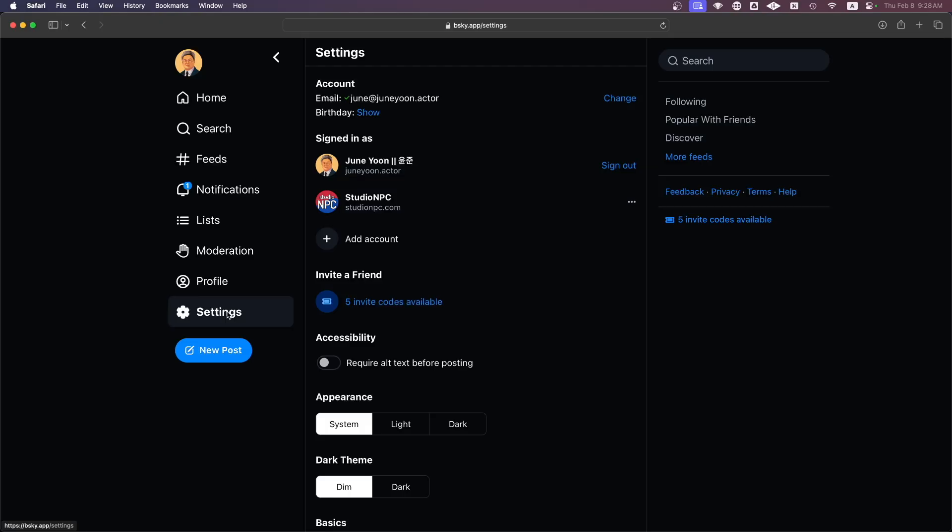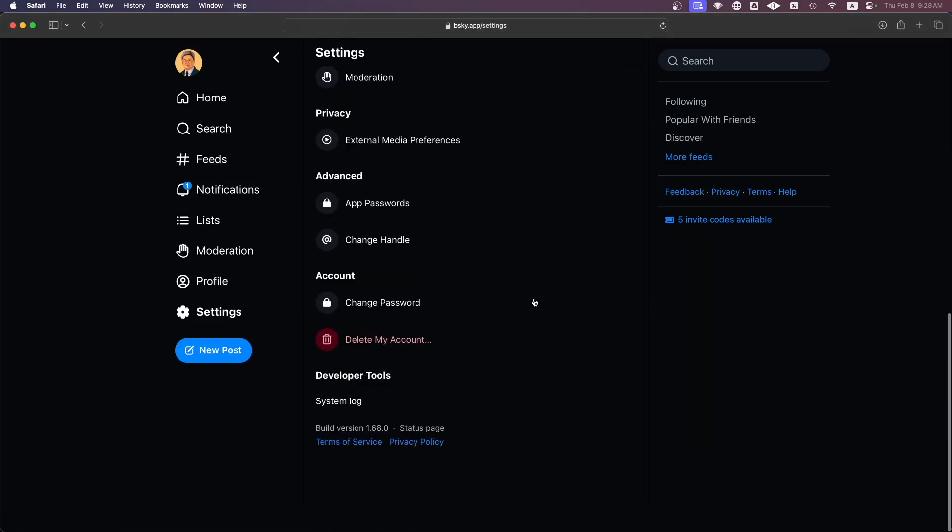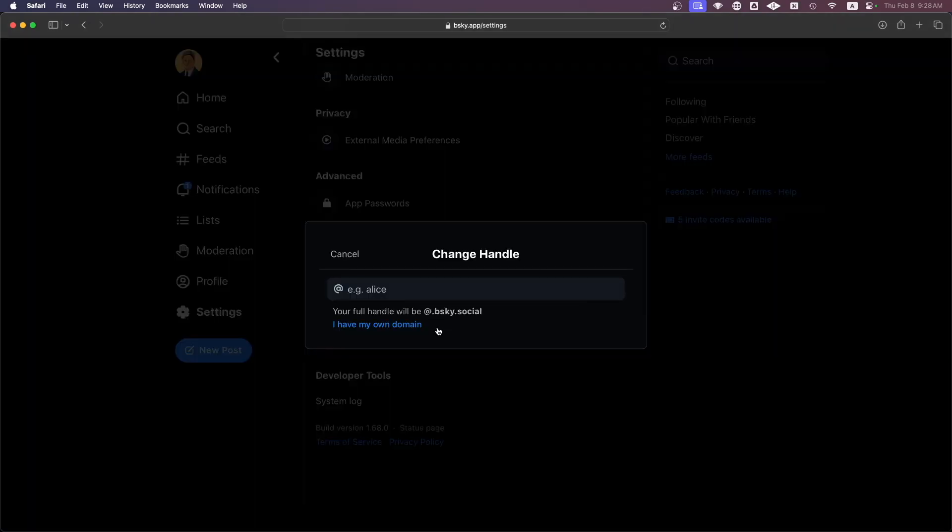Click on Settings - you can see I've done the same thing with Studio and PC. Click on Settings, scroll down to the bottom, and Change Handle.